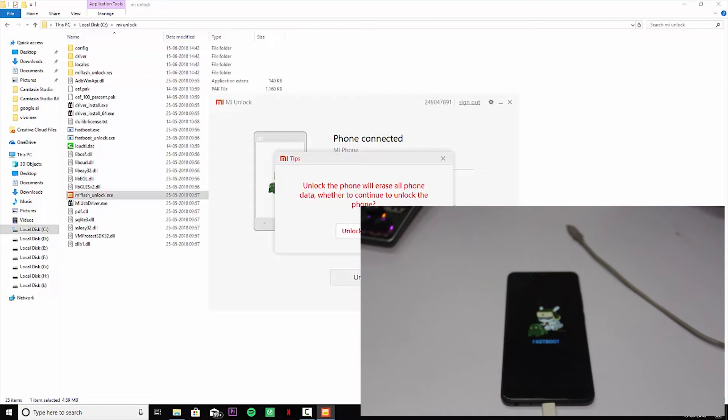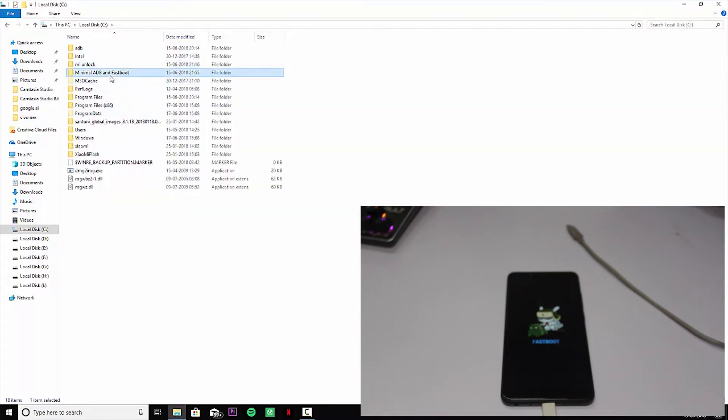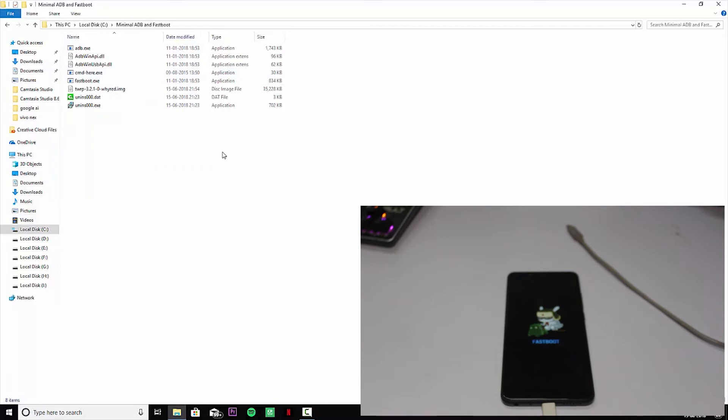Now we're going to be heading over to how you can install TWRP. It's the easiest method you can find. First of all, you need to download this folder. I will be giving you a link in the description.